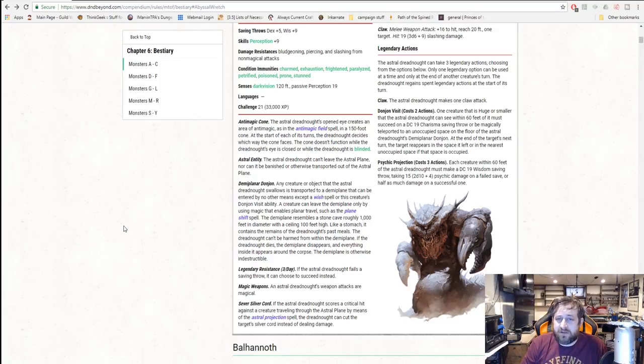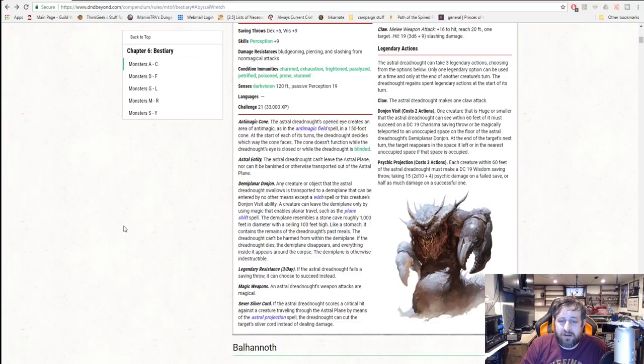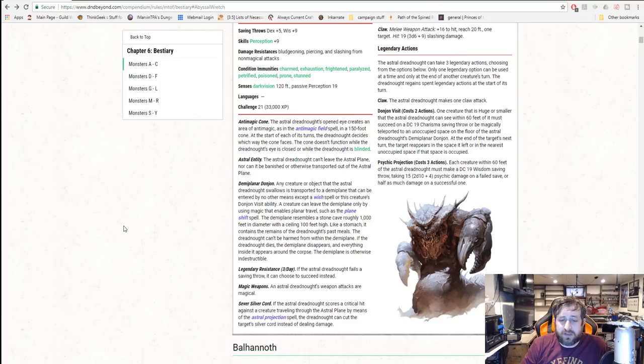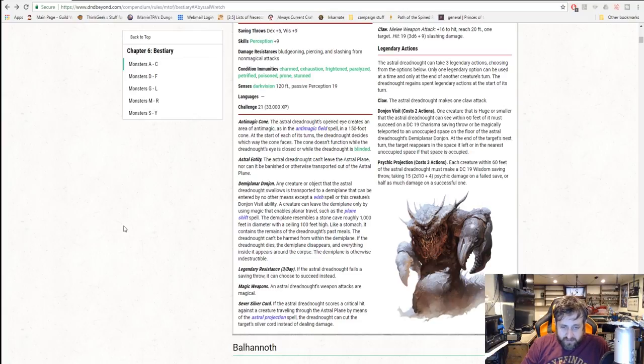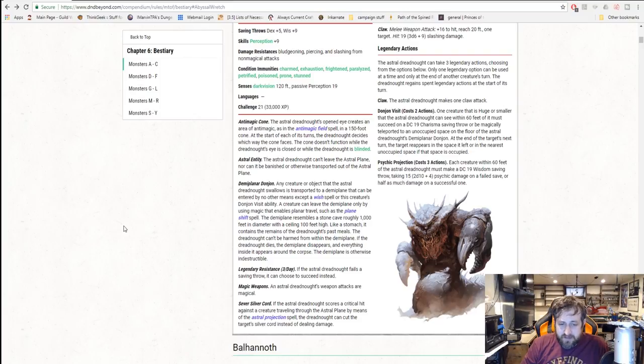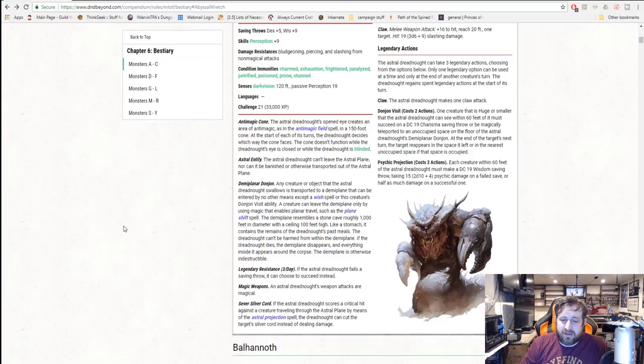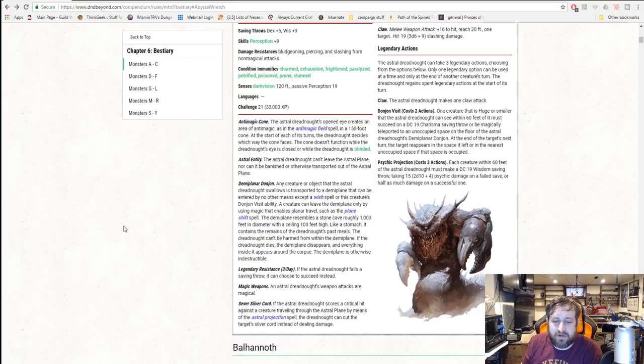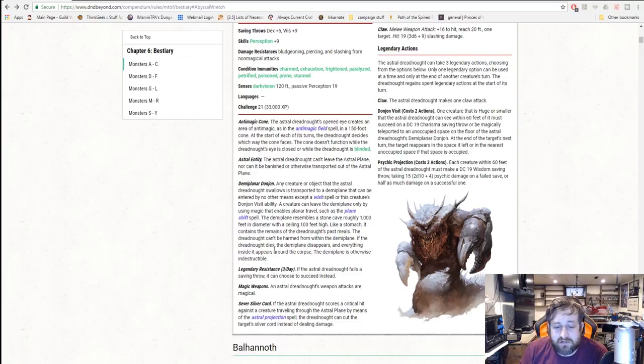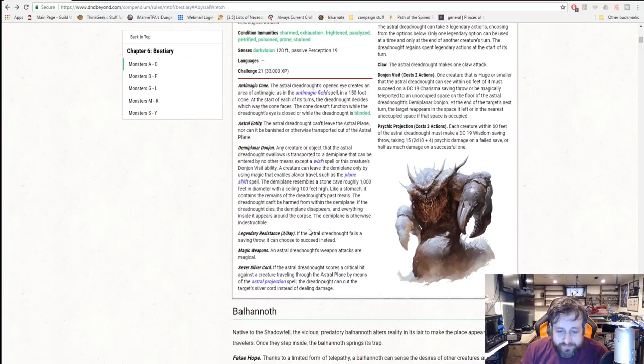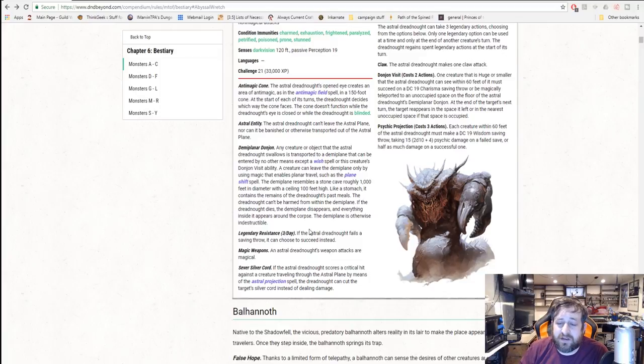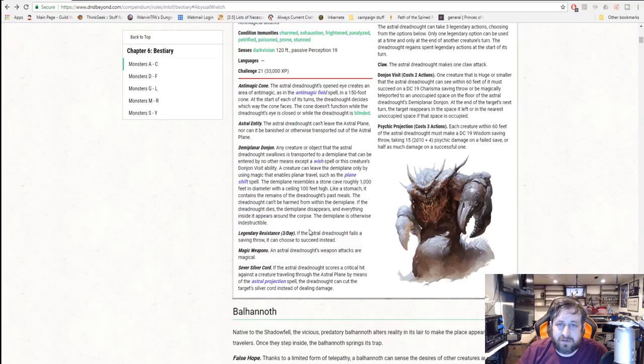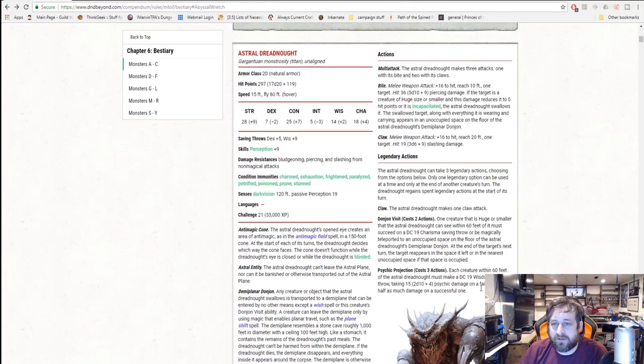Demiplane or Donjon: Any creature or object that the astral dreadnought swallows is transported to a demiplane that can be entered by no other means except for a wish or this creature's visit ability. A creature can leave the demiplane only by using magic that enables planar travel, such as plane shift. The demiplane resembles a stone cave roughly a thousand feet in diameter with a ceiling a hundred feet high. Like a stomach, it contains the remains of its past meals. It can't be harmed from within the demiplane. If it dies, the demiplane disappears and everything in it appears around the corpse. Three legendary resistances, its attacks are magical, and it has the ability to sever the silver cord.